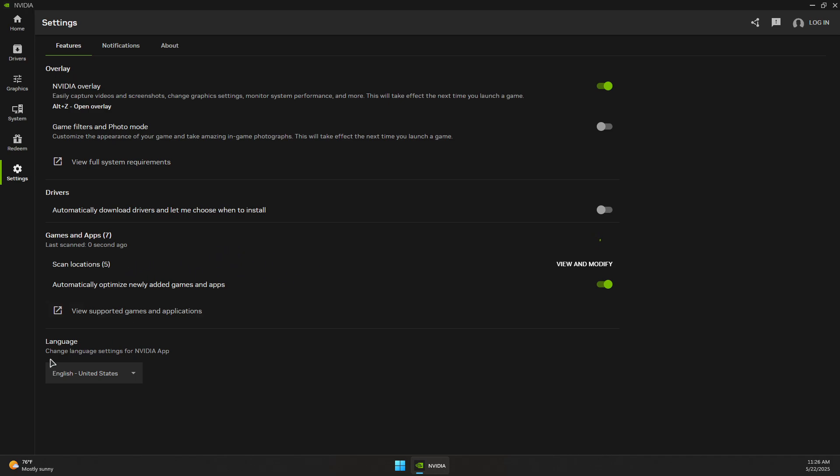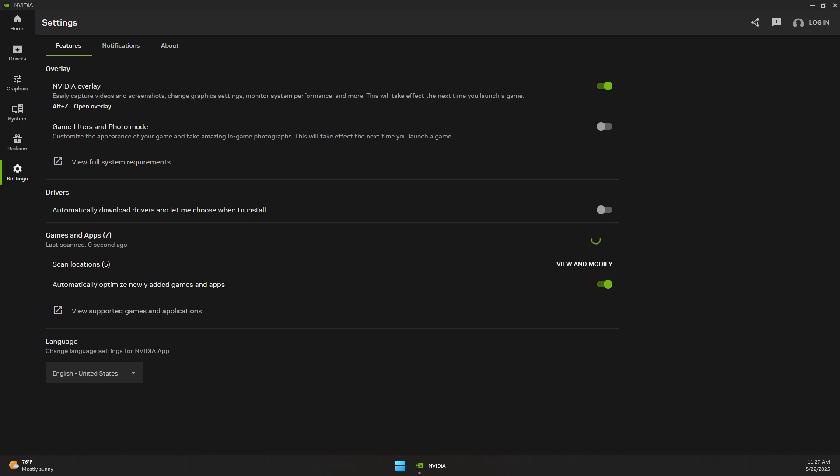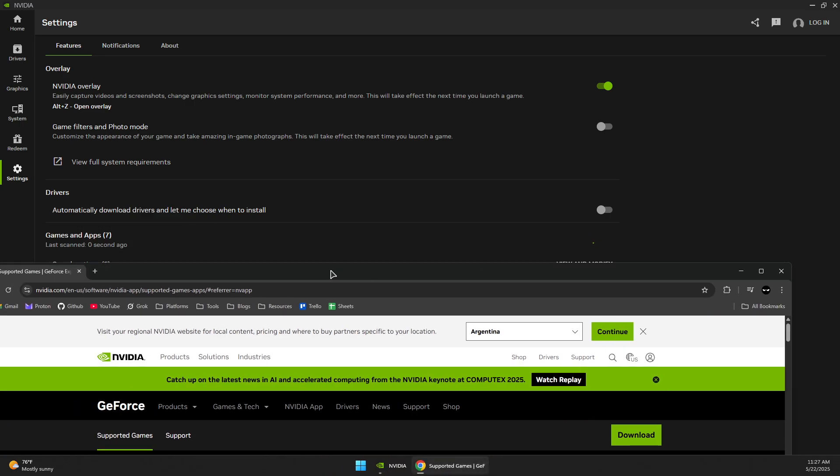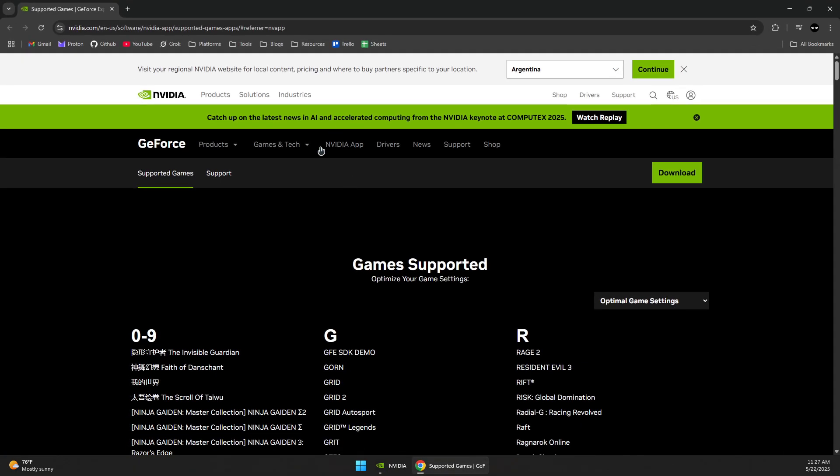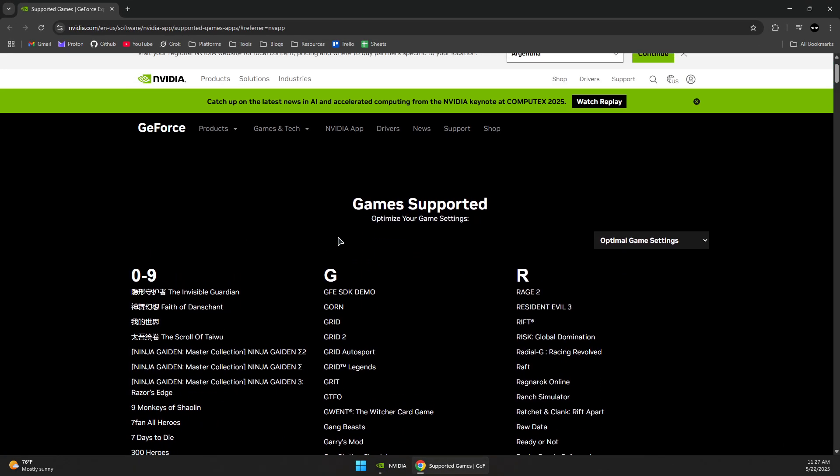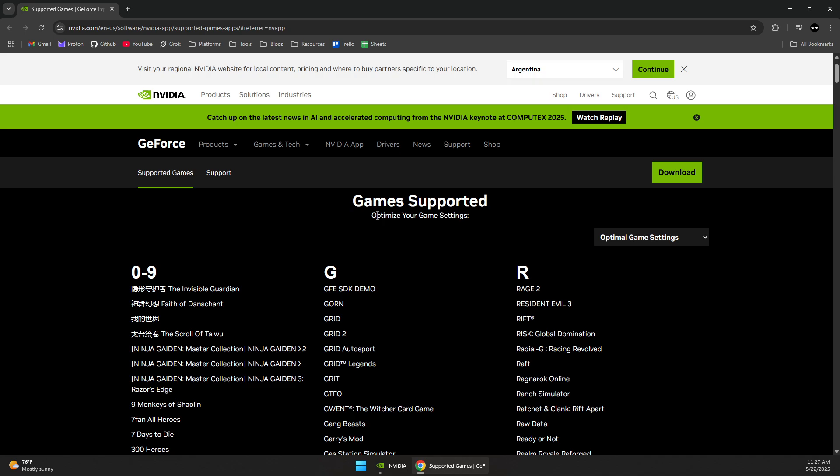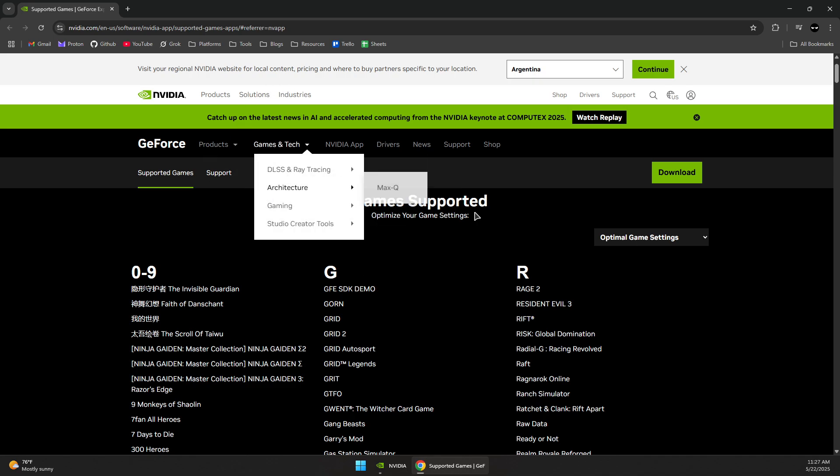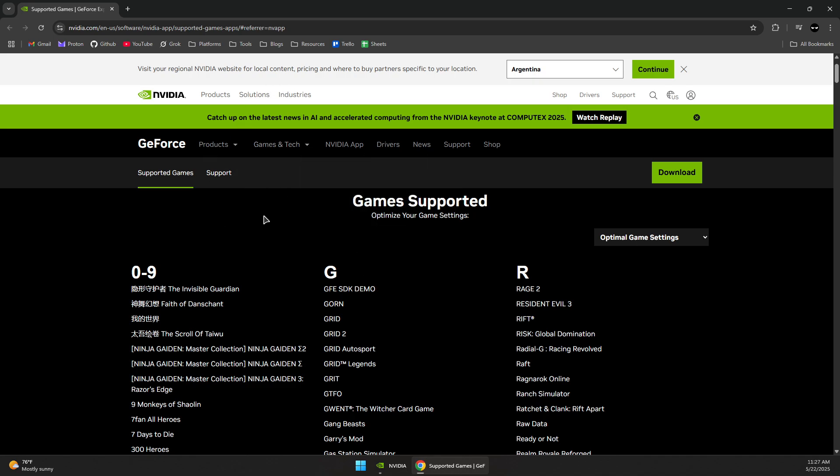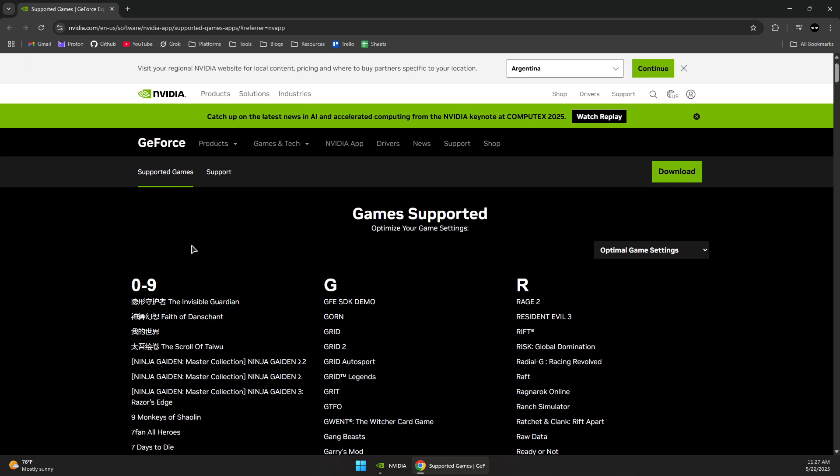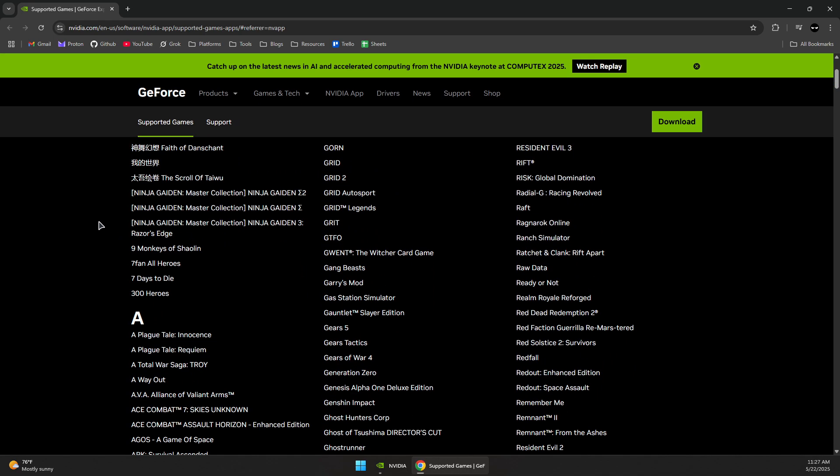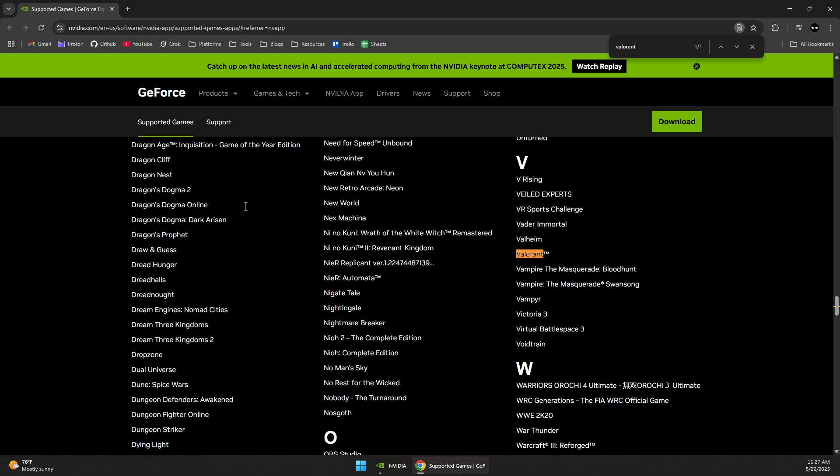...supported. You can click on this link and it should open a browser window showing all the supported games by the NVIDIA App or GeForce Experience. Simply press Ctrl+F and search for your game, for example, Valorant. If you see Valorant on this page, that means...